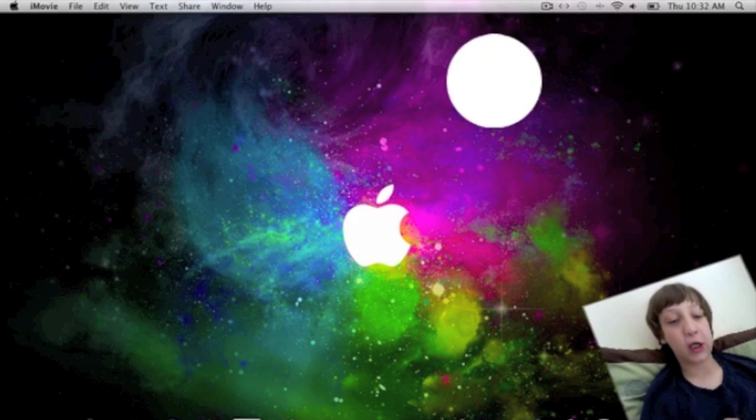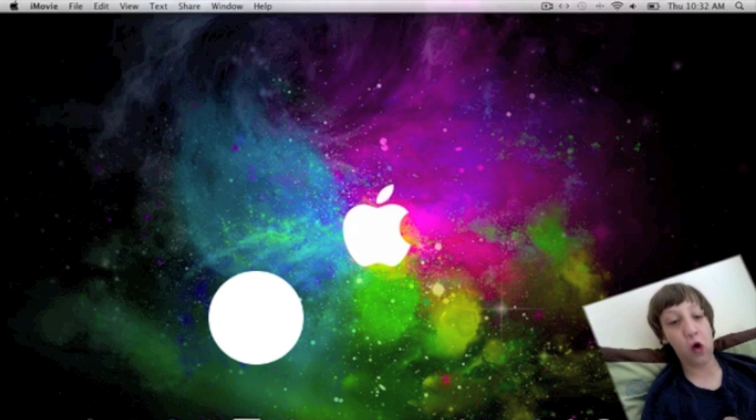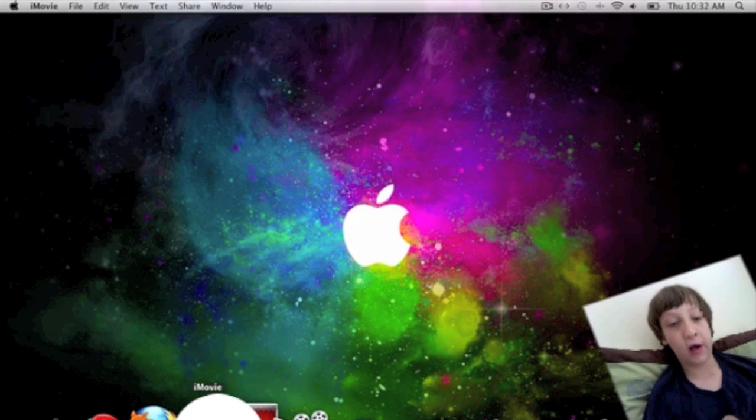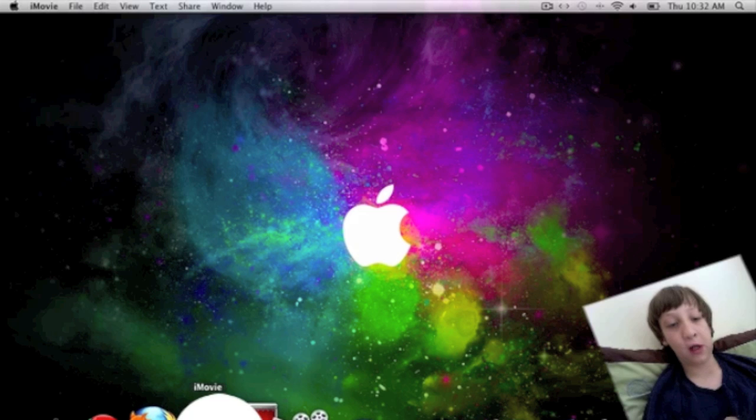I'm going to show you how to do a cool overlay effect in iMovie 09. So open iMovie.